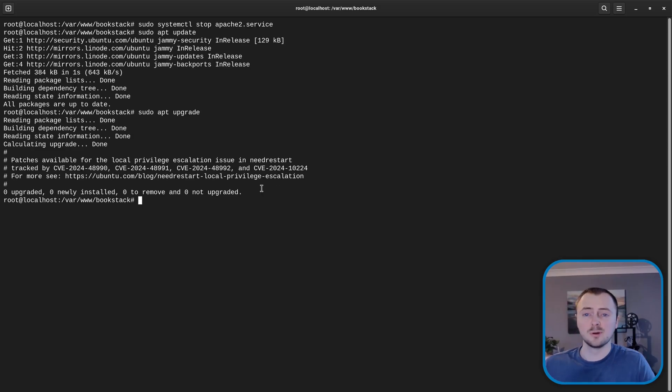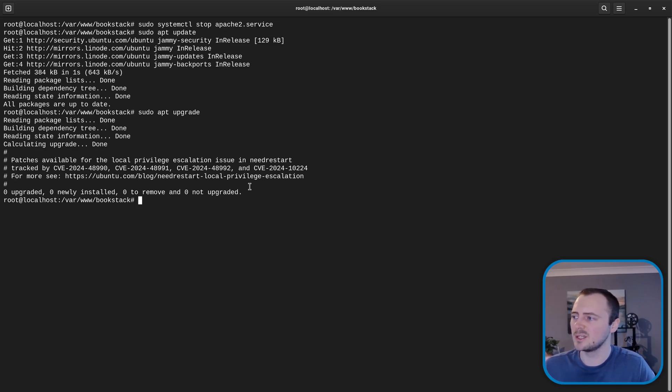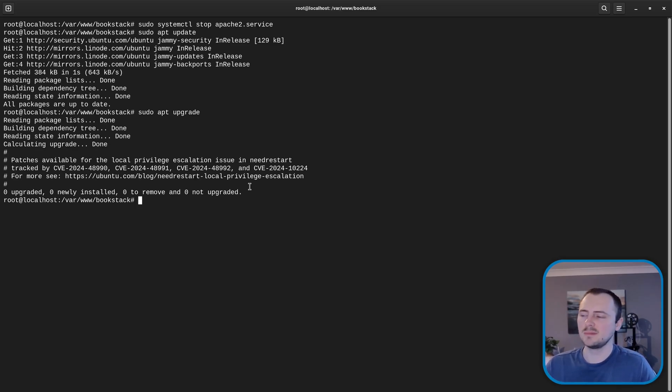And this prompts you to, if you want to install packages you might have to type in a Y and press enter there to proceed with installation. And I've got nothing to install here because I've recently updated this instance just yesterday.